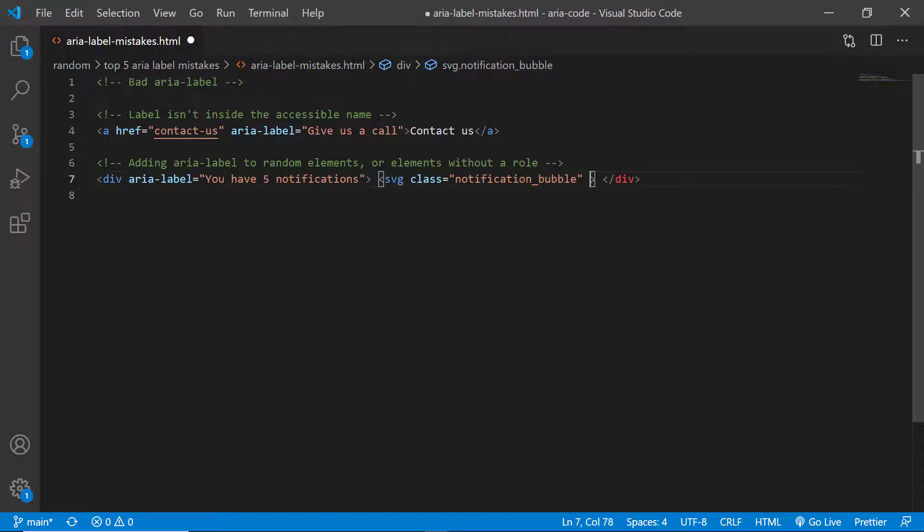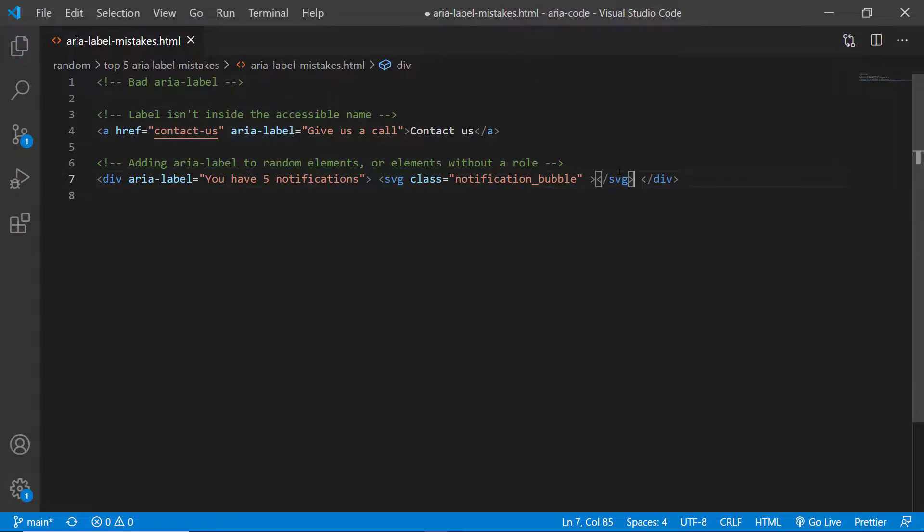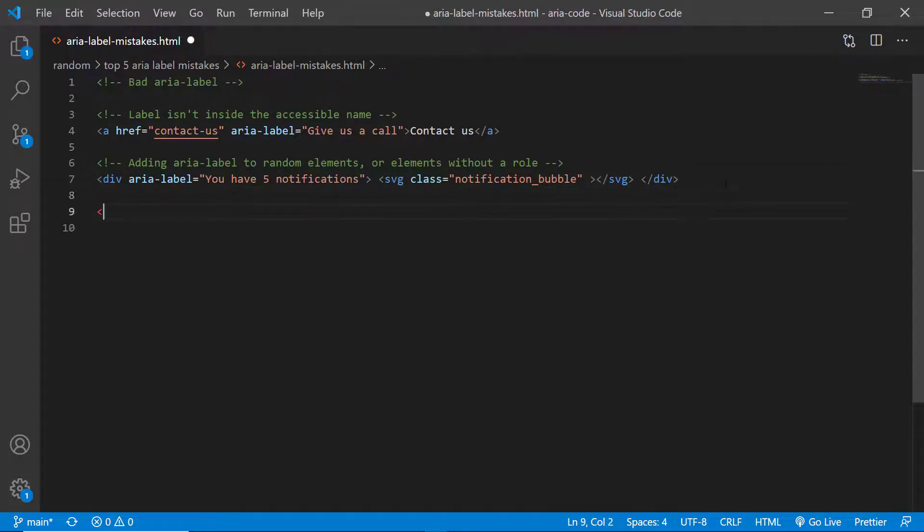Also implicit roles are also okay. You can add ARIA labels to implicit roles, they don't have to be actually defined with the role attribute as well.